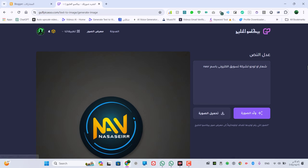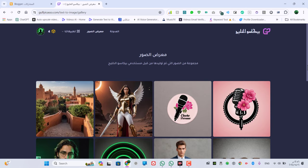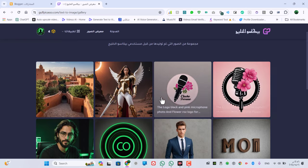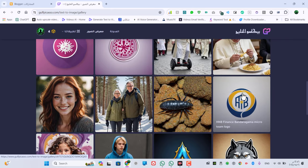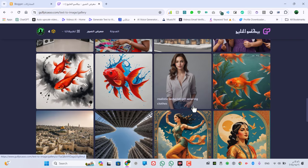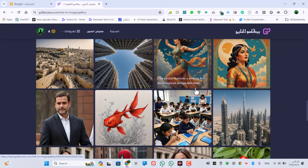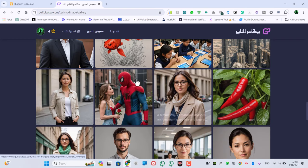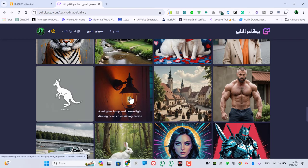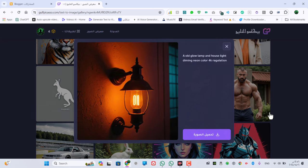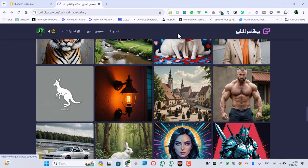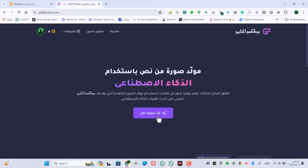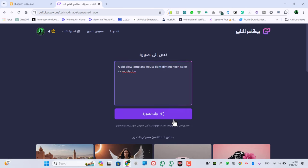نشوف معرض الصور بتاع الموقع ده. هو بيعمل صور من النصوص وبيعمل صور تخيّلية جميلة جداً وطبيعية جداً ولوحات فنية. ممكن ناخد البروميت بتاع أي صورة في المعرض ونقول له اعمل لنا زيها، فيجيب لنا صورة جديدة.